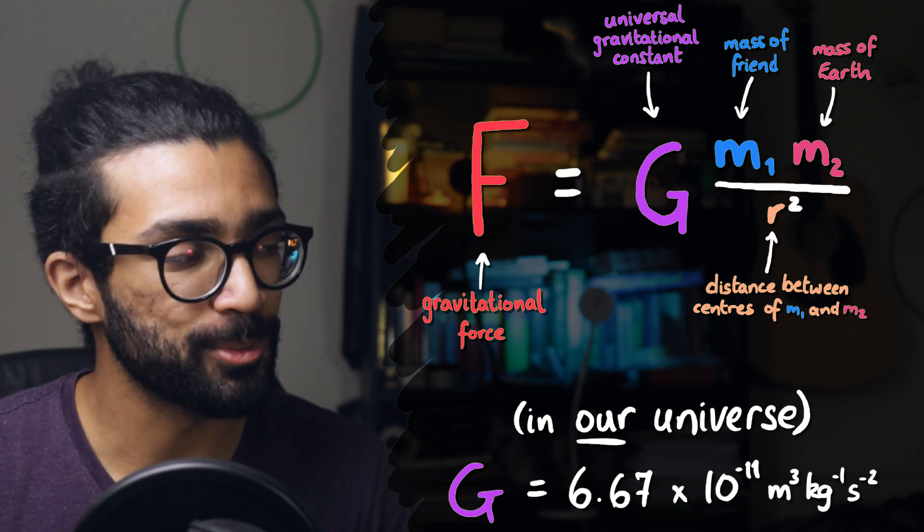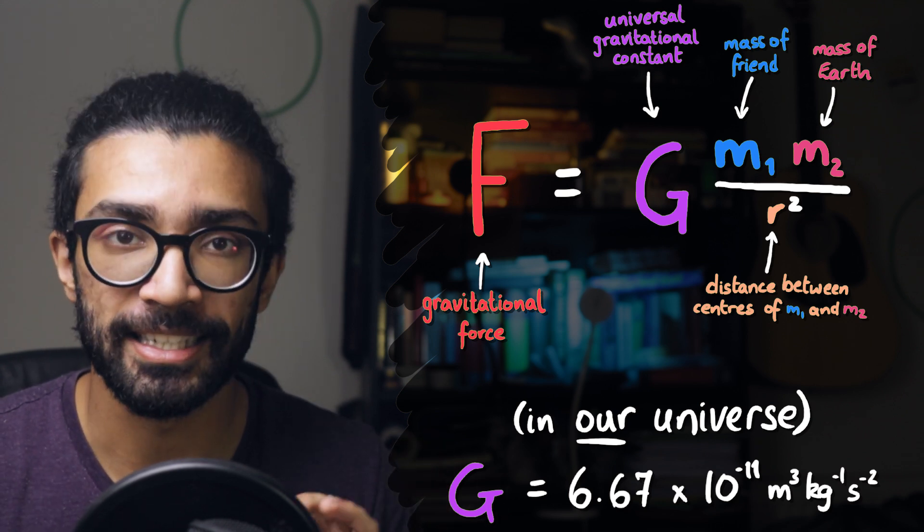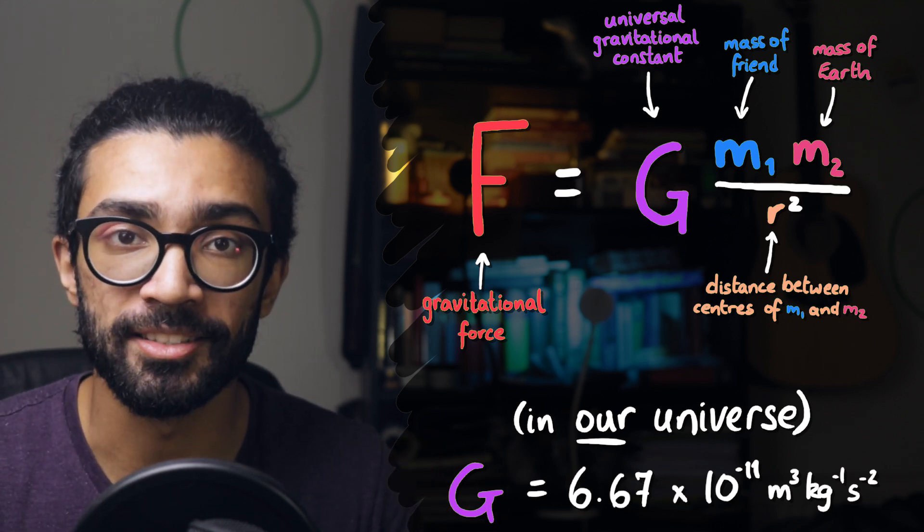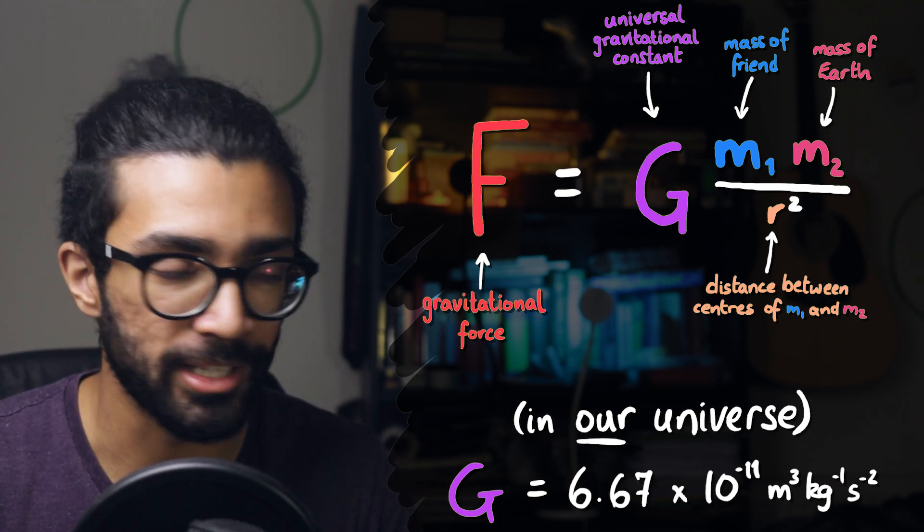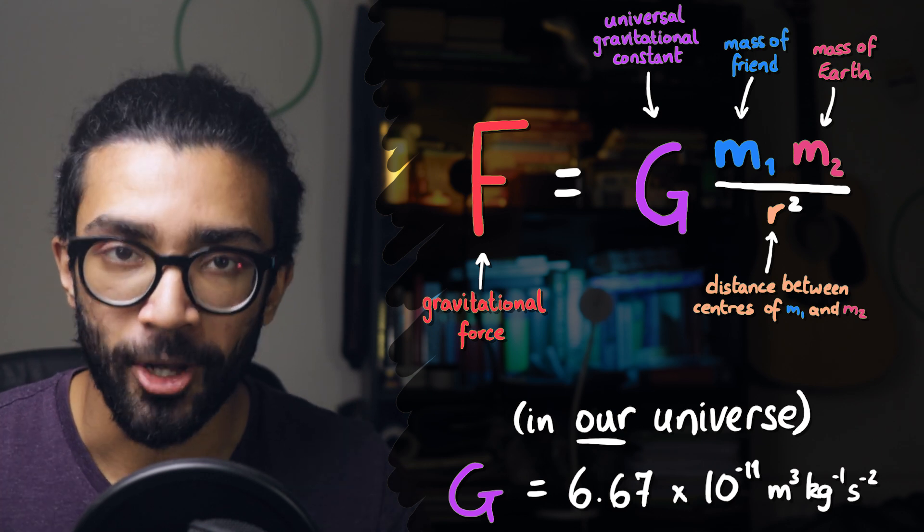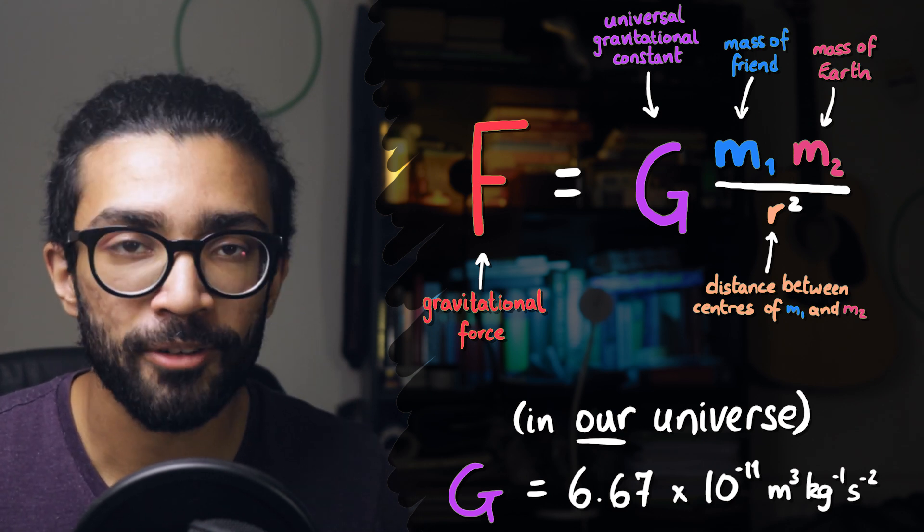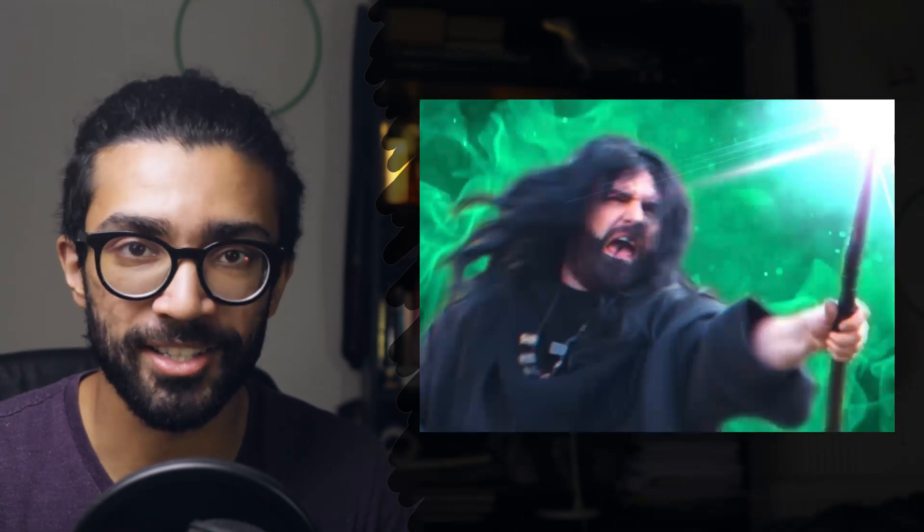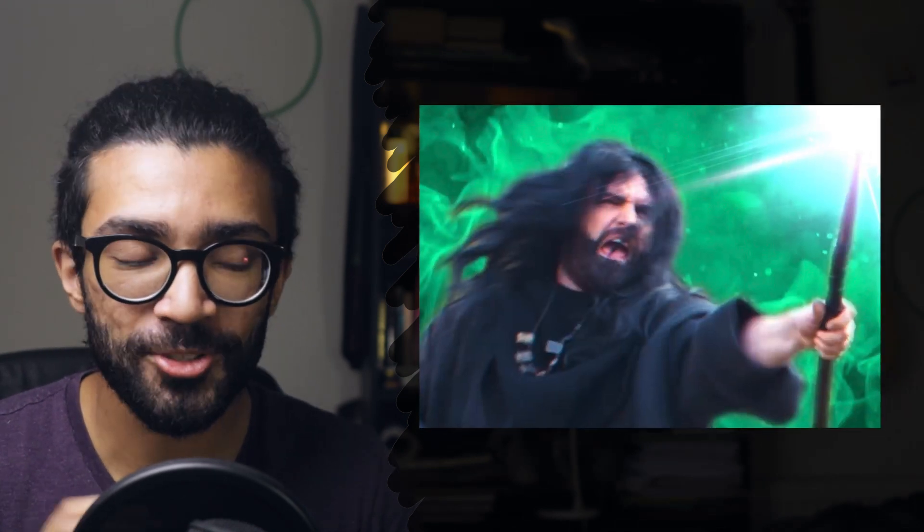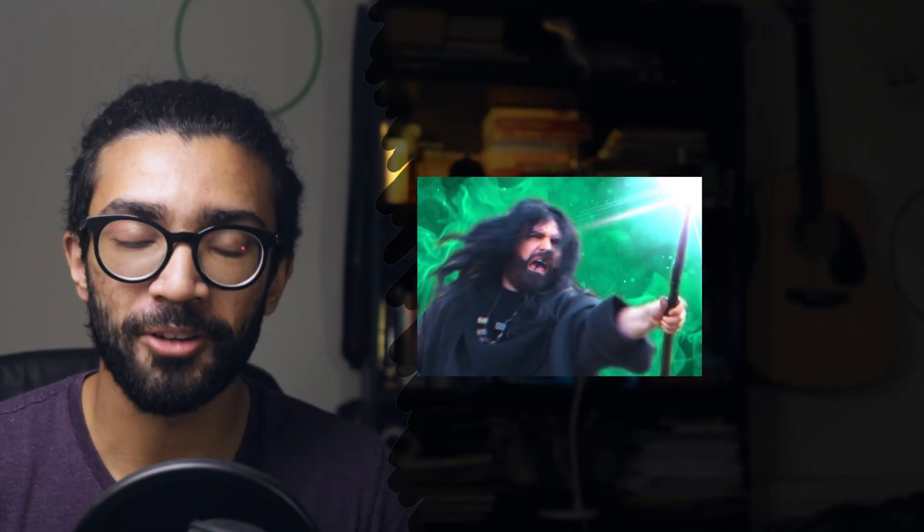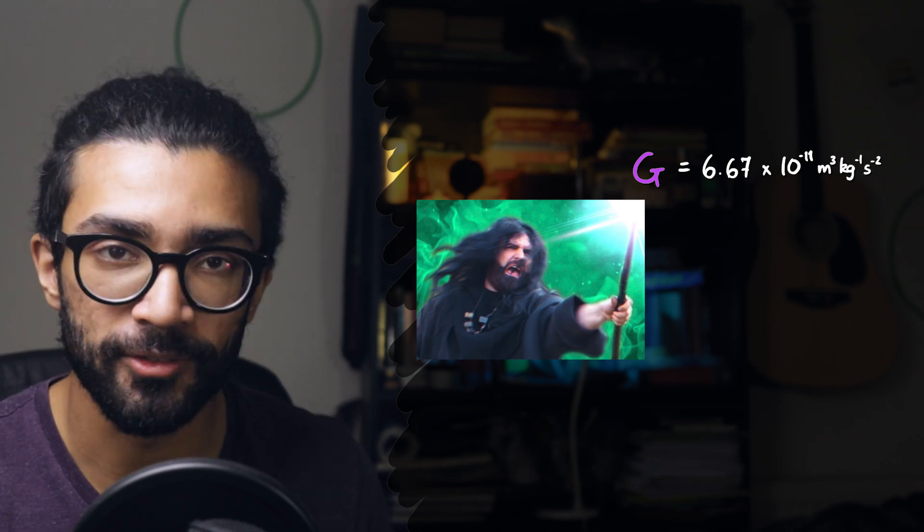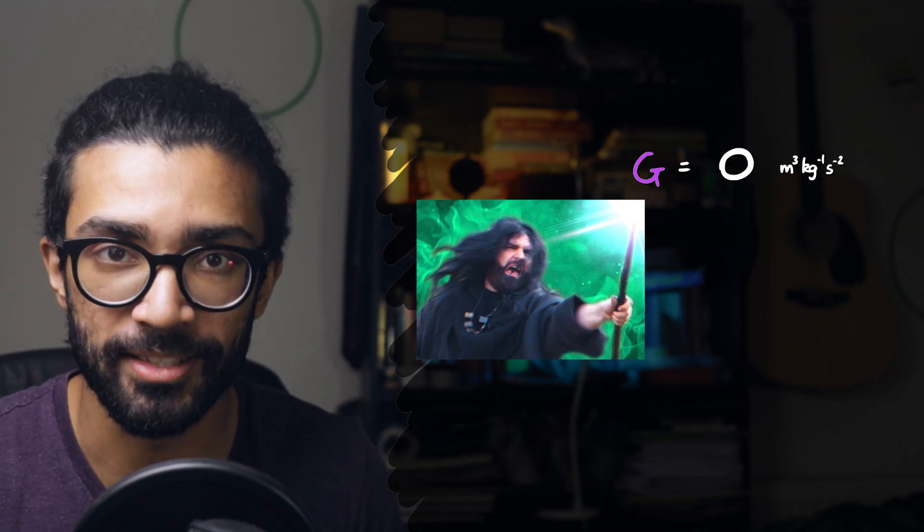However, for argument's sake, let's just say that it does apply, and then if we spot any inconsistencies, we can change it. So, in order for a friend here to screw gravity, one possible course of action is if they hired their friend Wizzo the Wizard to change the value of the gravitational constant in their universe to be zero.